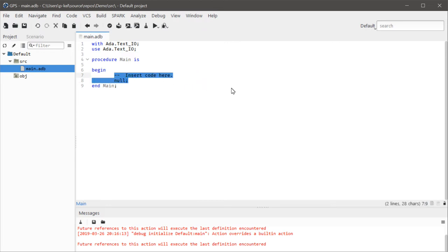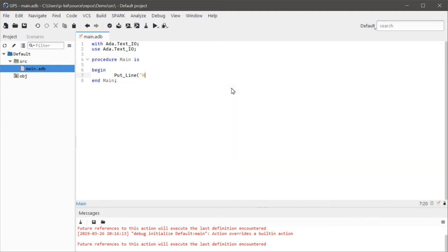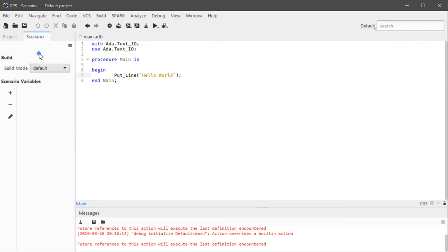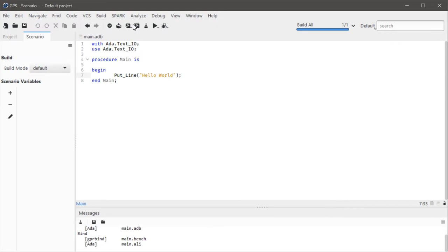All right, I'm just—I just want to have some really basic code here just so that there's something to build. Now let's see the scenario builder, scenario variables. For default should just do a bog standard build, and it does.